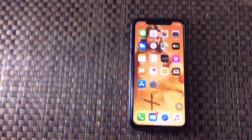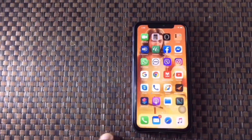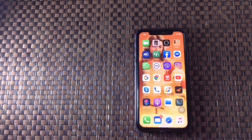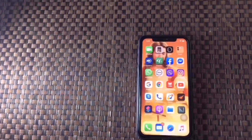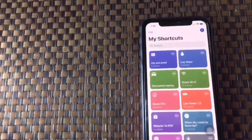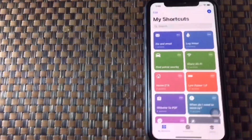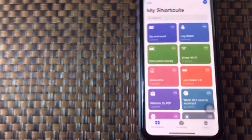Then we will see for the first time. What we have done is we have to click on the Shortcuts application, location and city. Then we have to click on Shortcuts. Then we have three options: My Shortcuts, Automation, Gallery. We click on Automation.